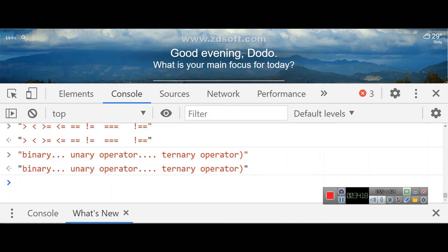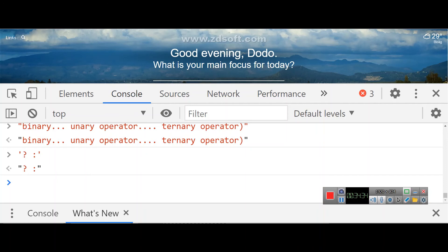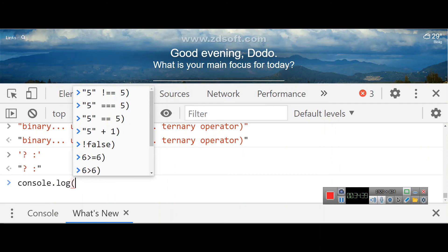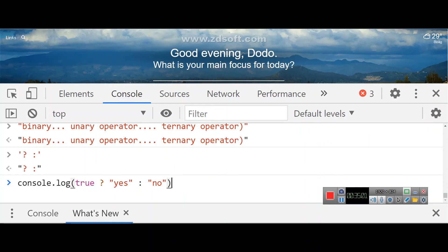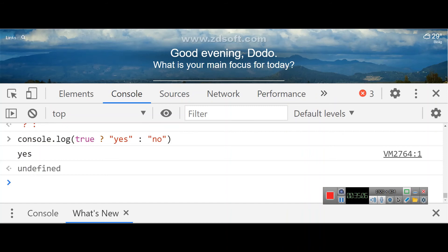The ternary operator evaluates a condition. If it is true, it executes the first option after the question mark; if false, it executes the option after the colon. For example: console.log(true ? 'yes' : 'no') — if true, prints 'yes'; if false, prints 'no'. The operands are: one, two, three — hence ternary.